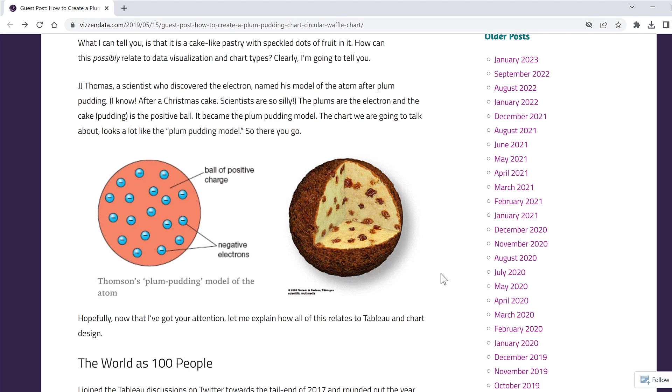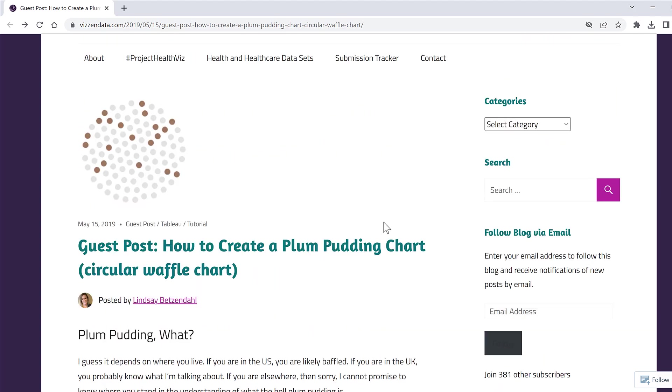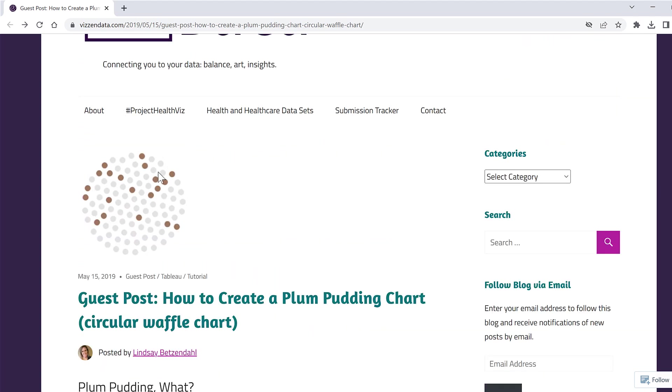Okay, so first of all, this blog post here explains what a plum pudding chart is and I'll leave a link to this in the description. But basically a plum pudding is a type of dessert which has bits of dried fruit in it, and that is where this chart gets its name because it is a circle with lots of smaller dots inside of it.